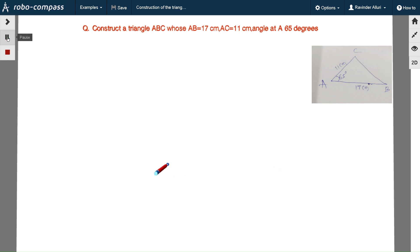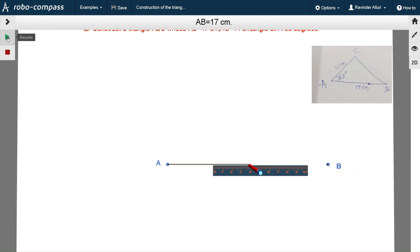Now we draw a line segment AB with length 17 cm.